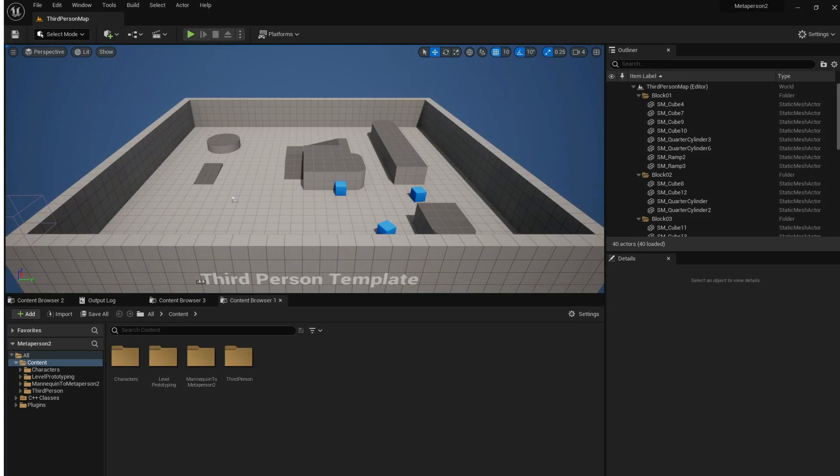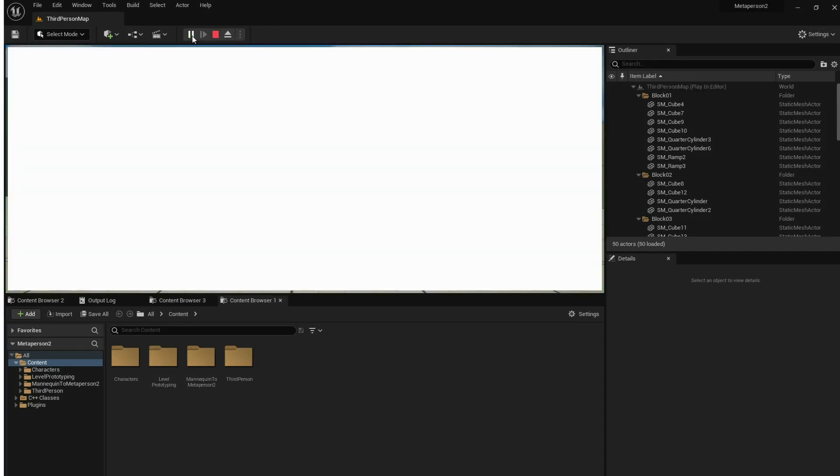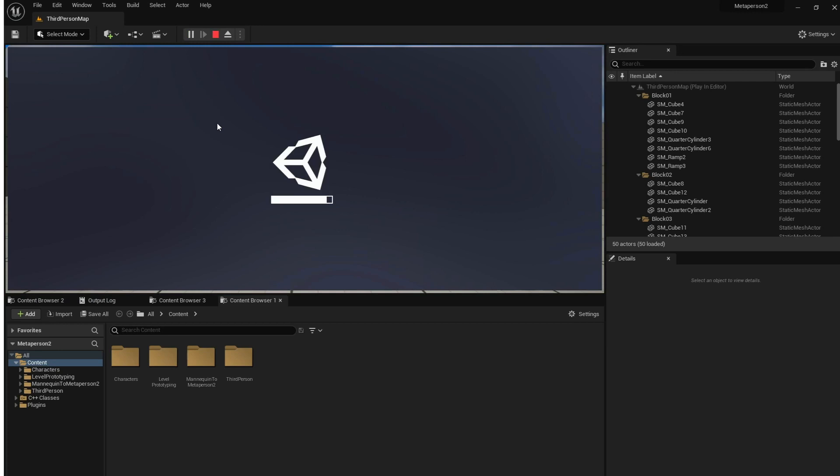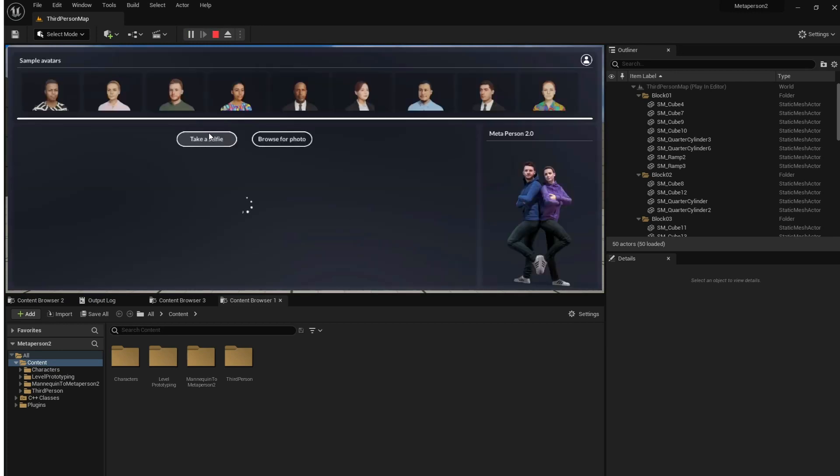Now we are ready to go. Playing the level opens the MetaPerson creator UI. After that, all the functions for creating and customizing an avatar become available to you.